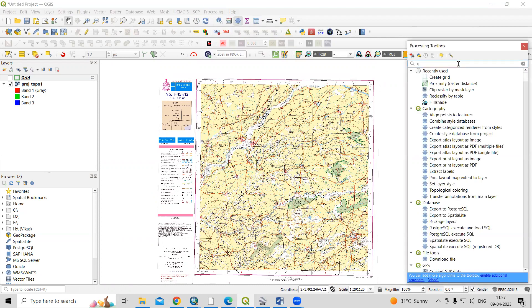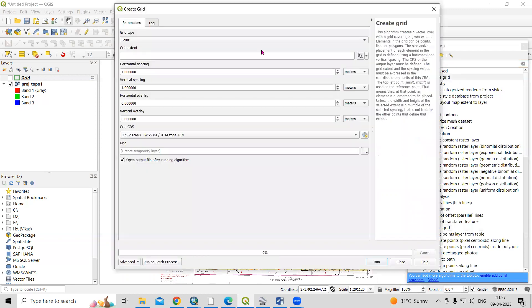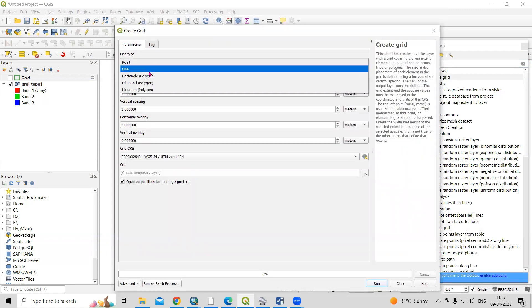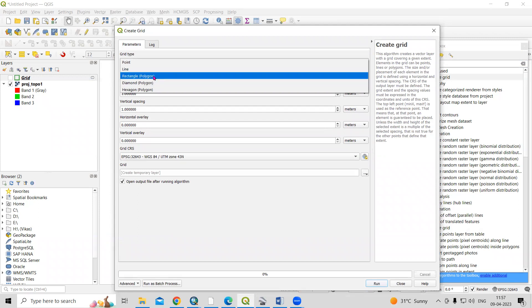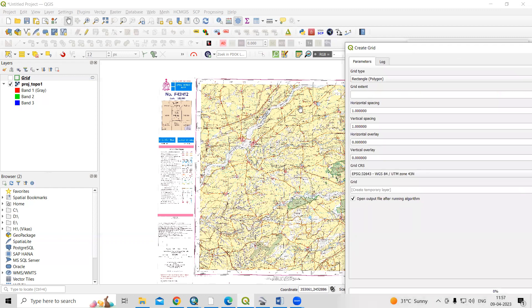In the Processing tool there is an option called Create Grid. In the Create Grid dialog, you will see options to create a grid for a point, line, or rectangle. I want to create a rectangle grid, so I'll select Rectangle. Then for the extent, I need to specify how much area I want to cover.